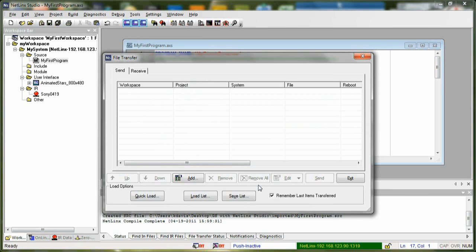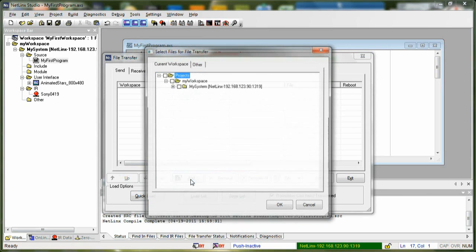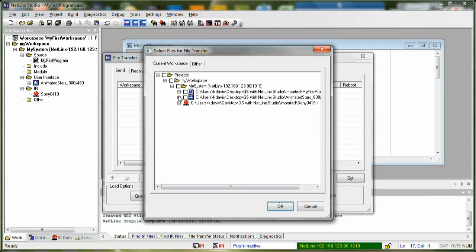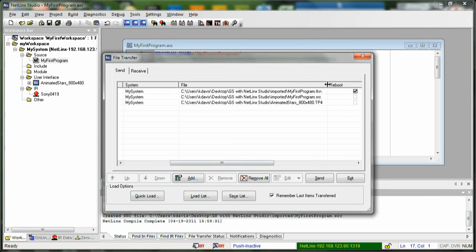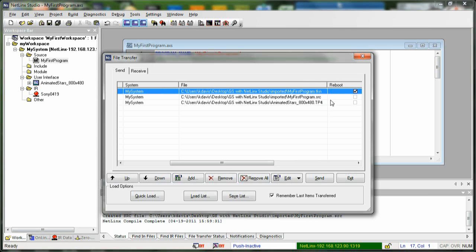Now we're ready to add our files and transfer them to our master. Click Add, find your files, and use the down arrow to select them — you can transfer a token file and a touch panel file, then click OK. Remember, these files need to be mapped in order for them to transfer. This file here is a .tkn file, which is the token file — the actual project source code that will be running in the master.